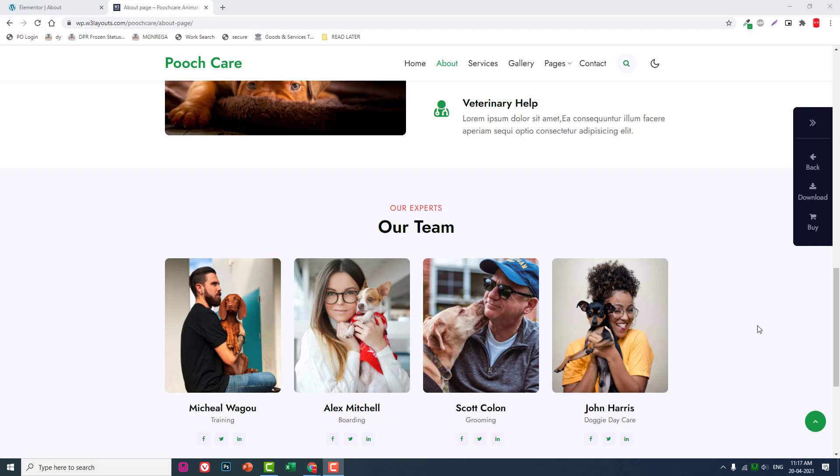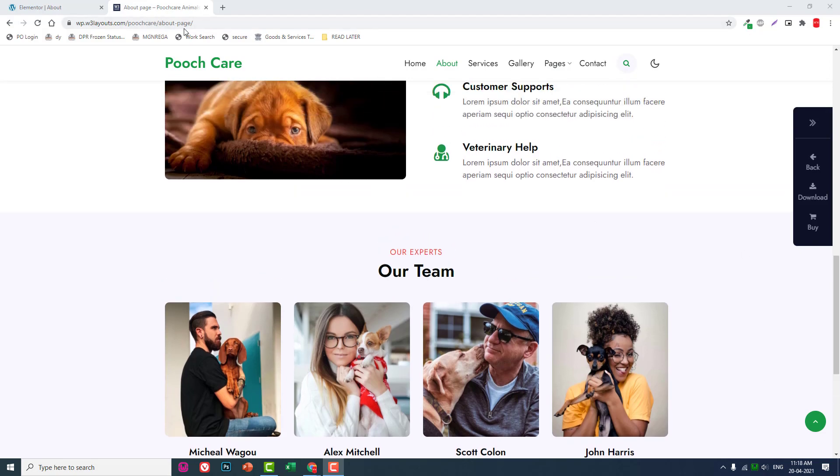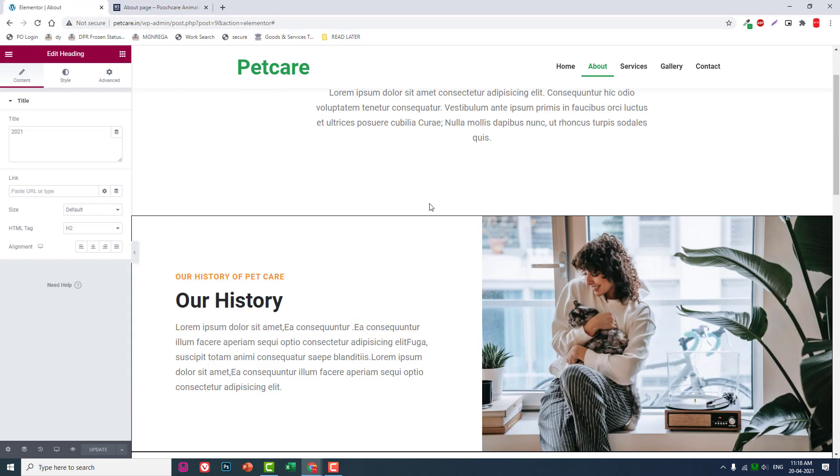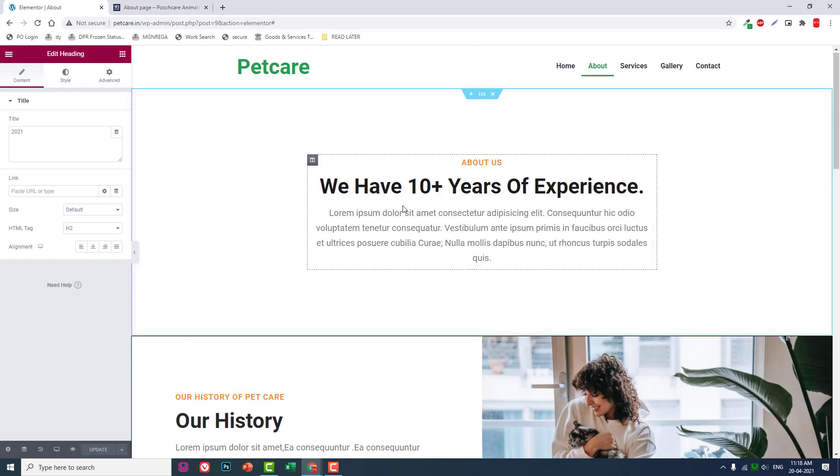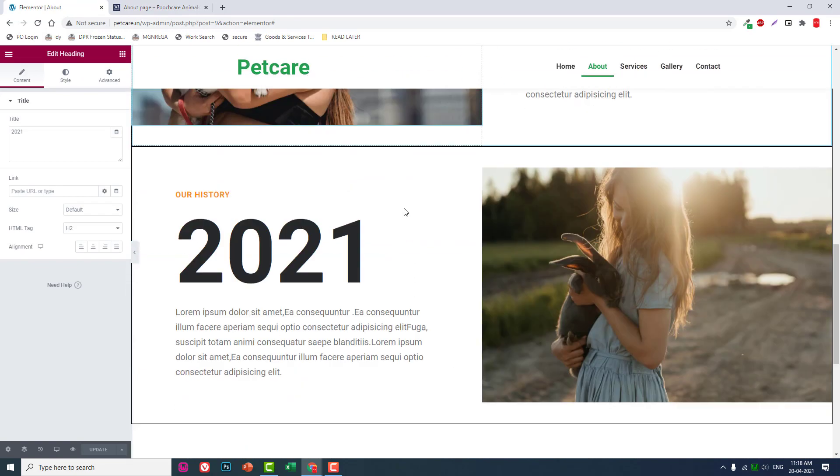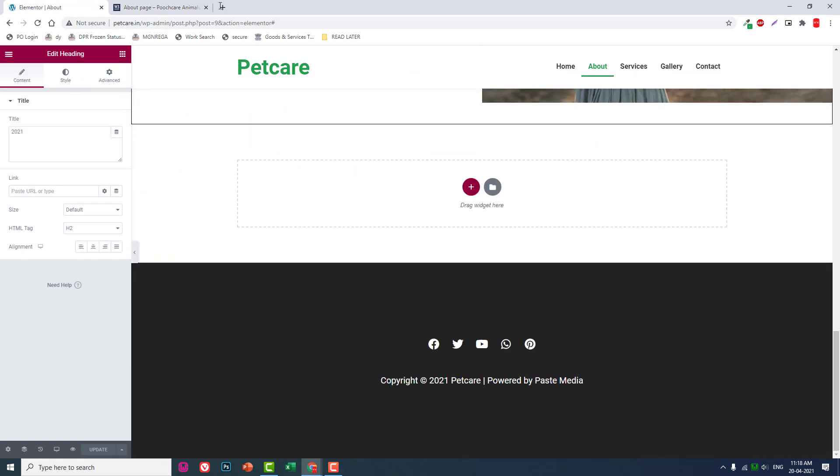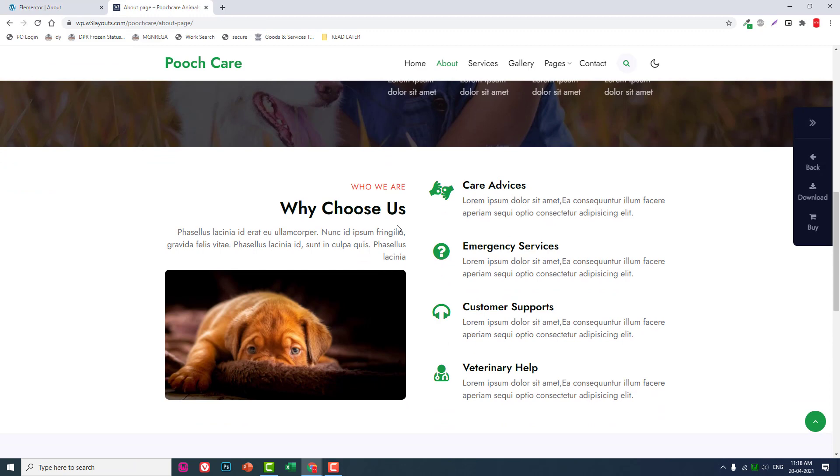Hello everyone, welcome back. I hope everyone is fine and safe. This is the seventh video of this series on how to design a pet care services website with WordPress and Elementor Page Builder for free. This is the second video for About page design. In our previous video, we designed the history and About Us section. Now in this section, let's design the 'who we are' and 'why users' section.